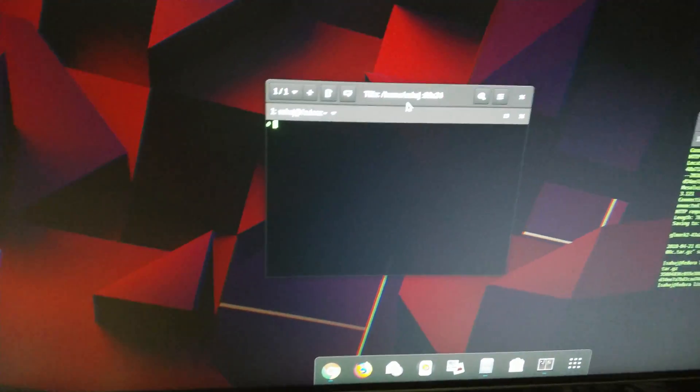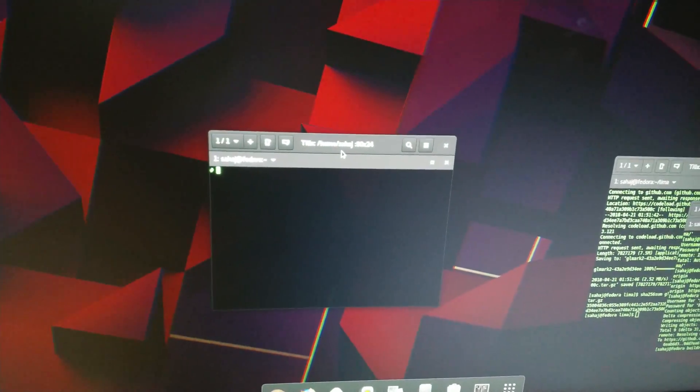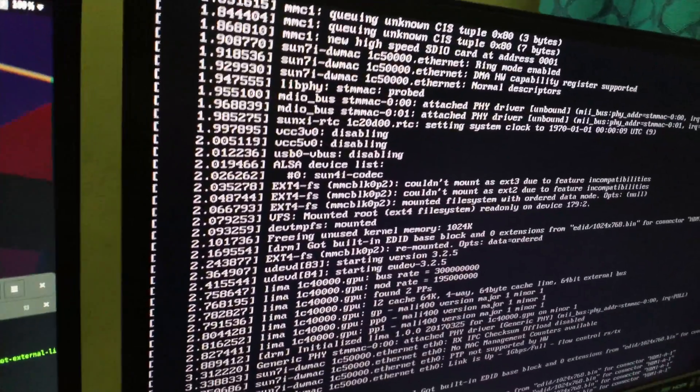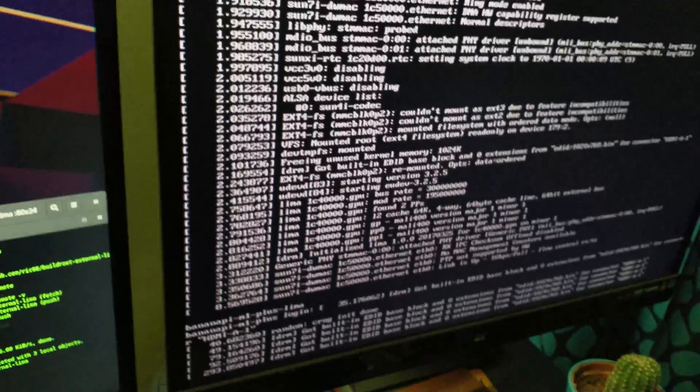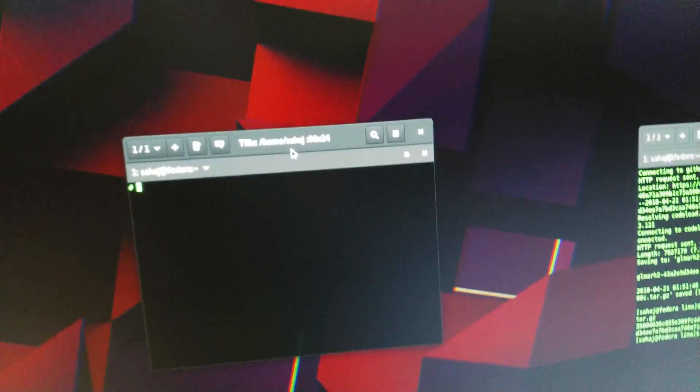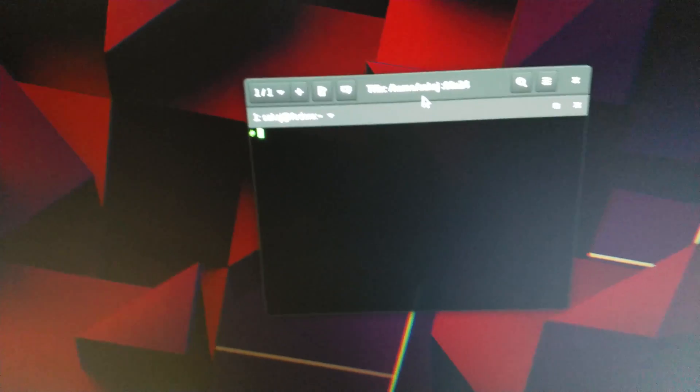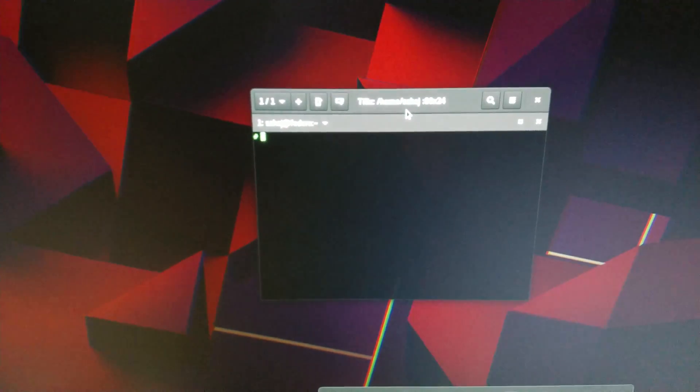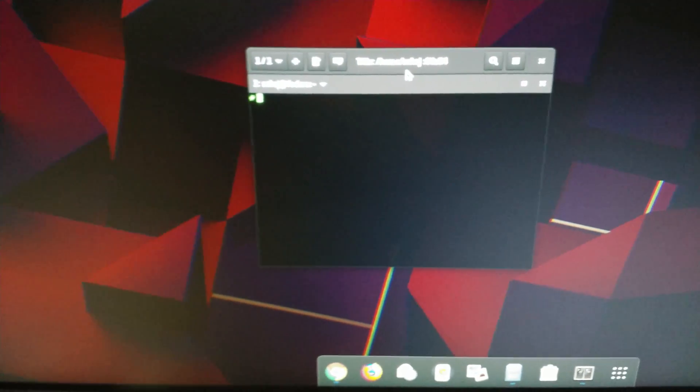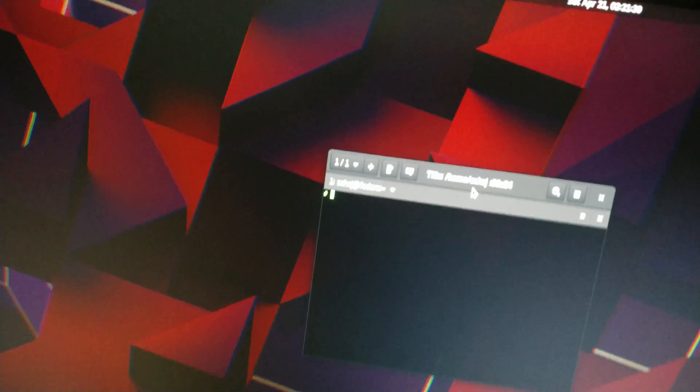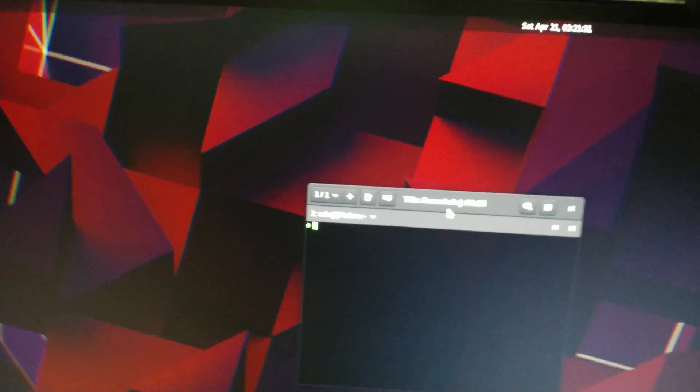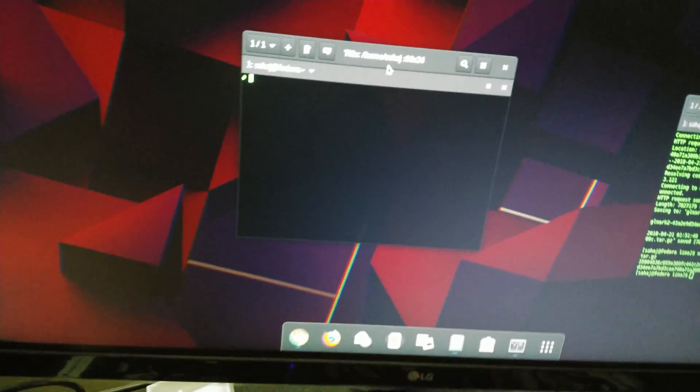All right, welcome back everyone to another video. In my last one I was taking a look at the Lima driver and I was only able to get it to render off-screen and not on-screen. I've sourced the issue out, seen what the problem is, solved it, and now I have a proper buildroot-based build.